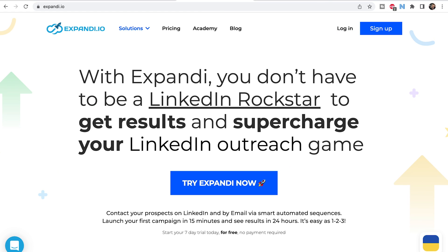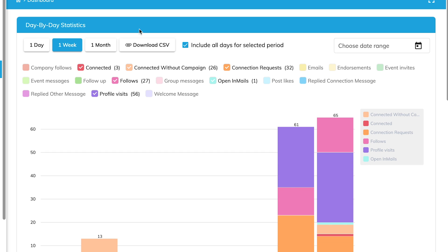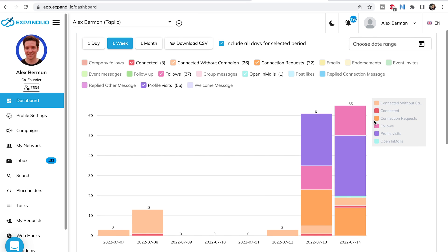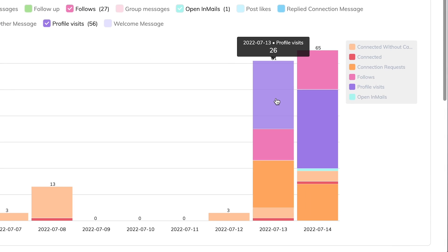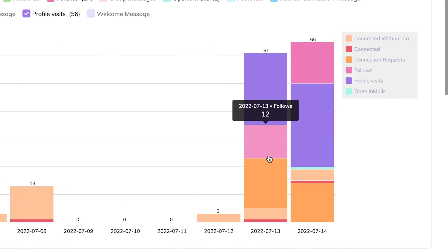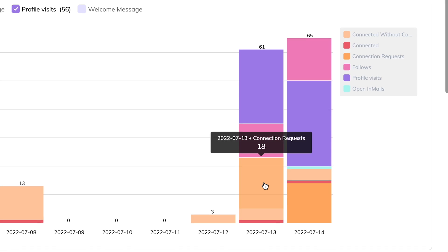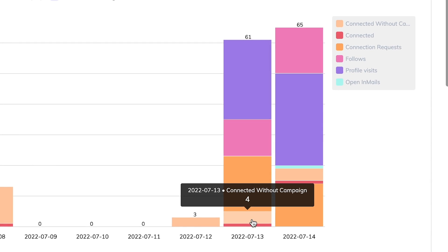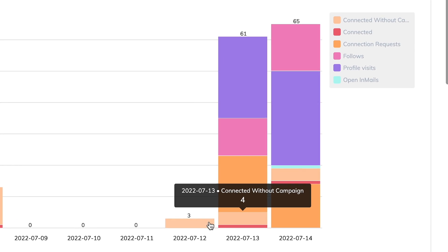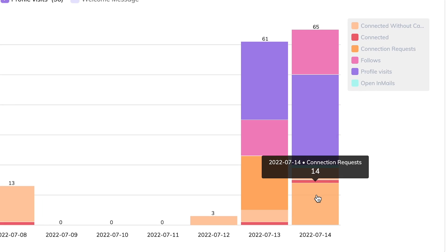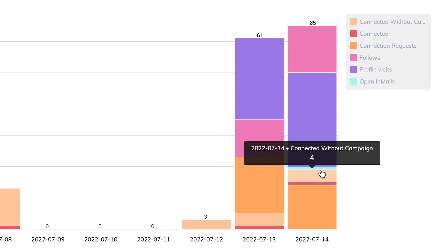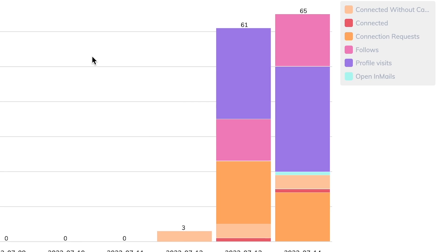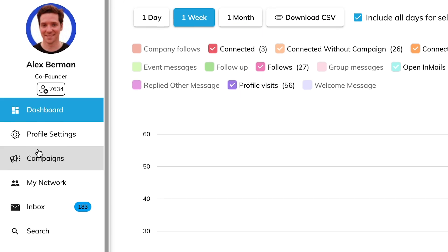So let's look at Xpandy and see what we're doing. I'm running a couple of campaigns on here. I just started this a couple of days ago. You can see just in the last two days, we visited 26 profiles, followed 12 people, sent 18 connection requests — four were connected without the campaign and one was connected with the campaign. You can also see 14 connection requests and 15 follows here. So Xpandy is running right here.